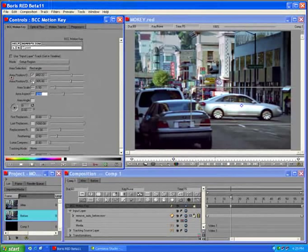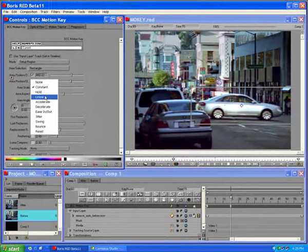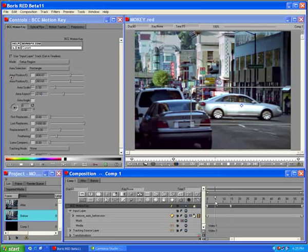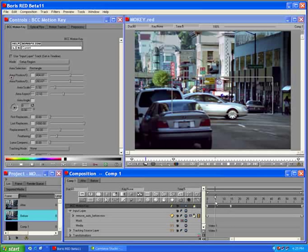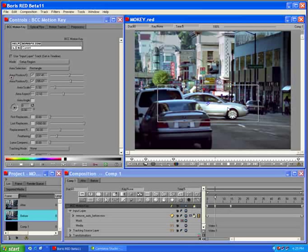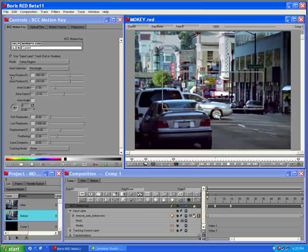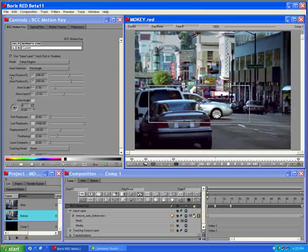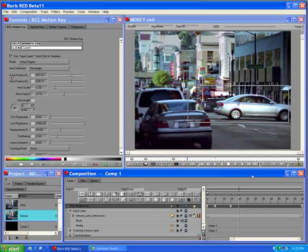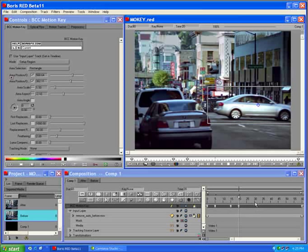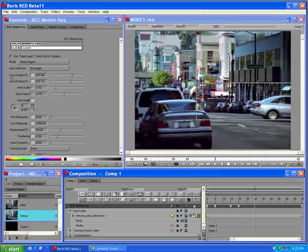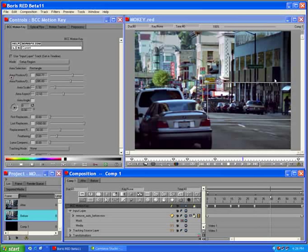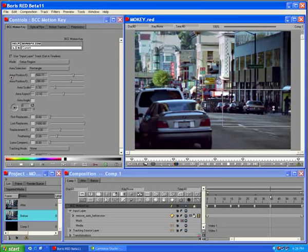In the composite window, step back 10 frames. Reposition the rectangle so that it encompasses the car. Go to the beginning of the composition and reposition the rectangle. Do the same at frame 20, frame 30, frame 40, and frame 45.